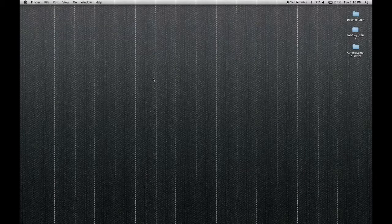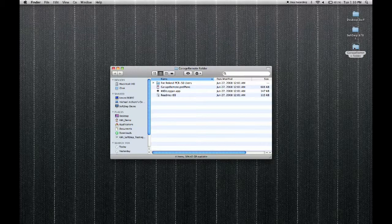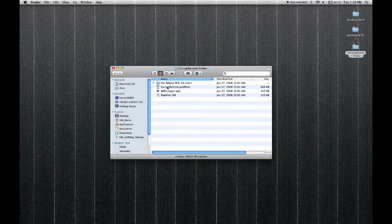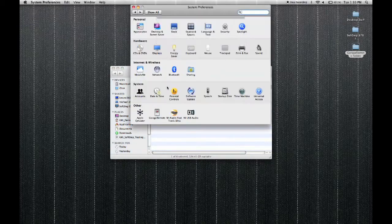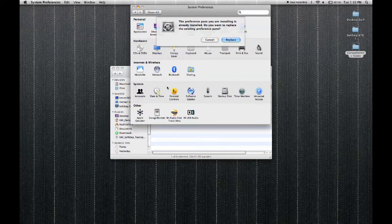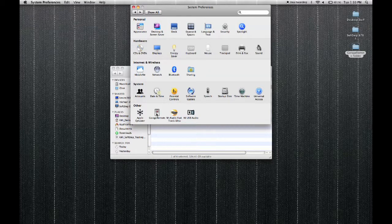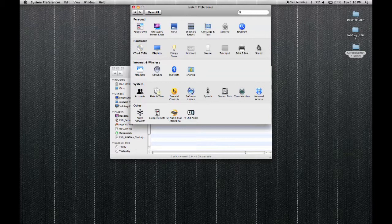Once downloaded, open the GarageRemote folder and double click on the garageremote.pref pane. This will install itself into your system preferences automatically. Since I have already installed this, I don't need to replace it. Now you'll see the GarageBand remote after it's installed appear under the other menu at the bottom of your system preferences page.